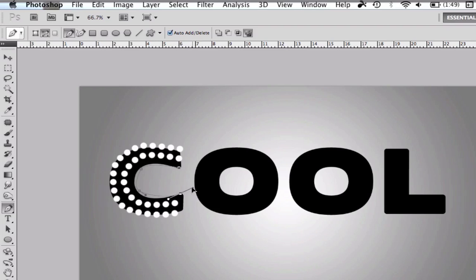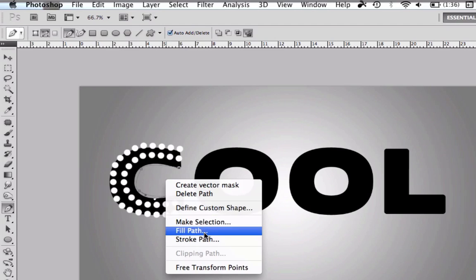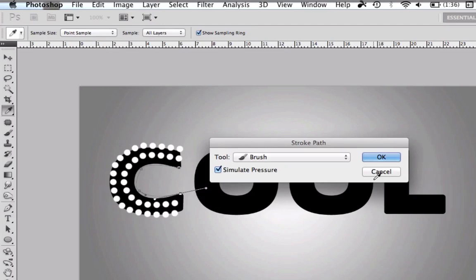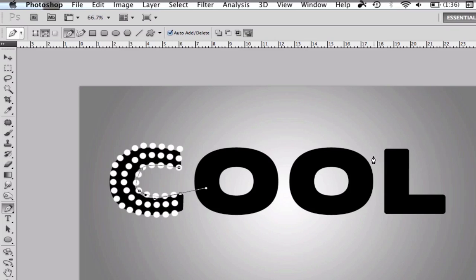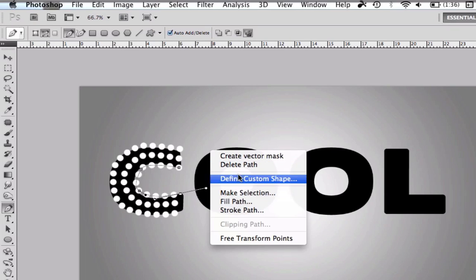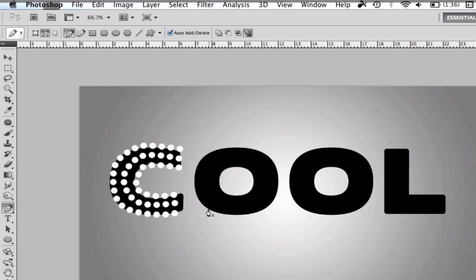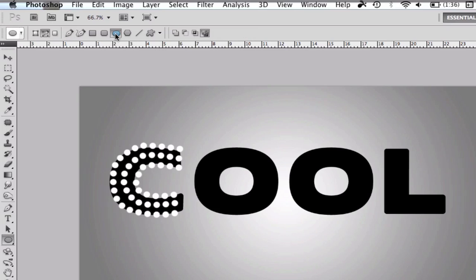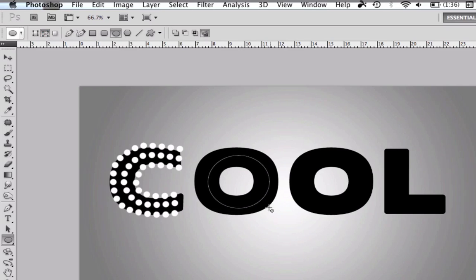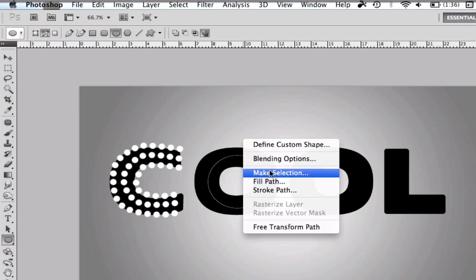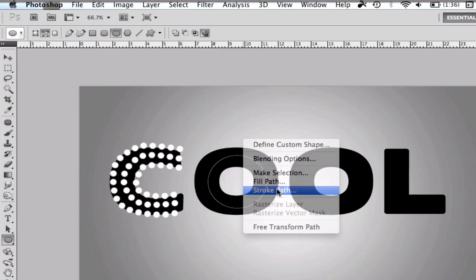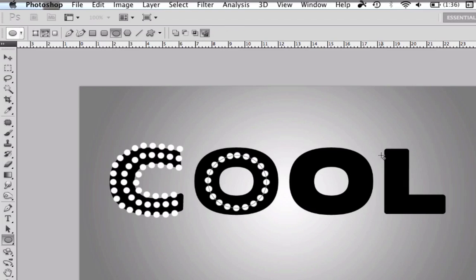Now I'm going to do the same thing with the O. Actually, the O will be way easier because this will let us do the path in a circle way so it will be easier and faster. There we go, now we right click and do the stroke path, press ok. That's really easy.